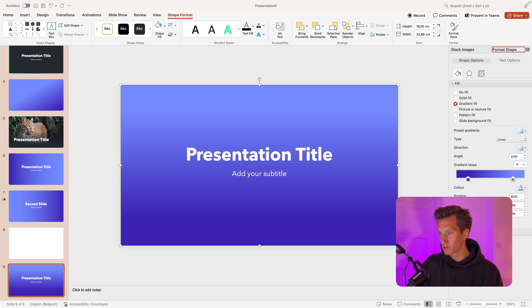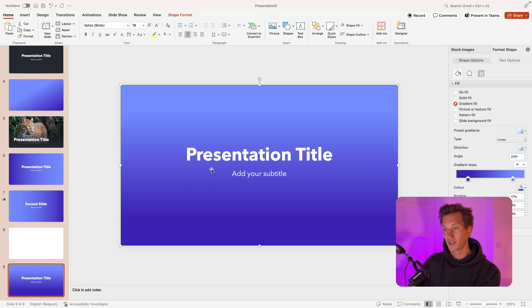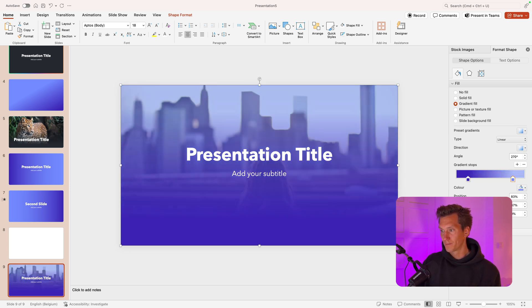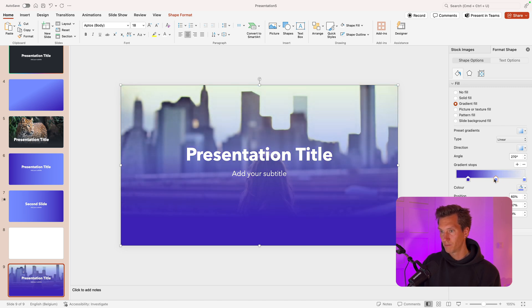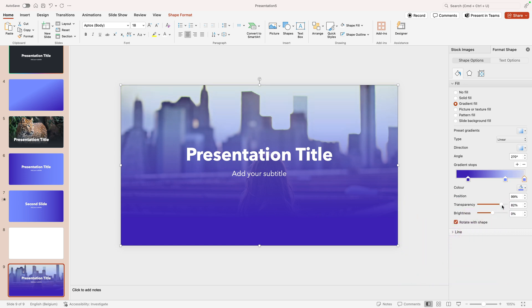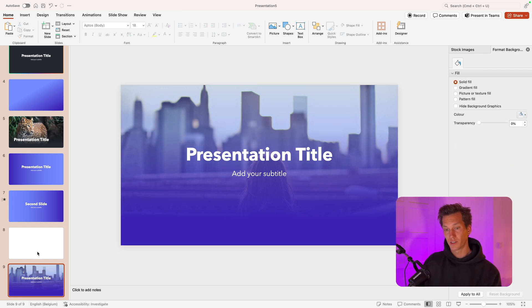Remove the outline. Now add some transparency to the light side on top. Add an extra stop all the way to the end and make it entirely transparent, then put the middle one about halfway. Set transparency around 70% for the top stop and around 40–50% for the middle stop. That is the first slide done.